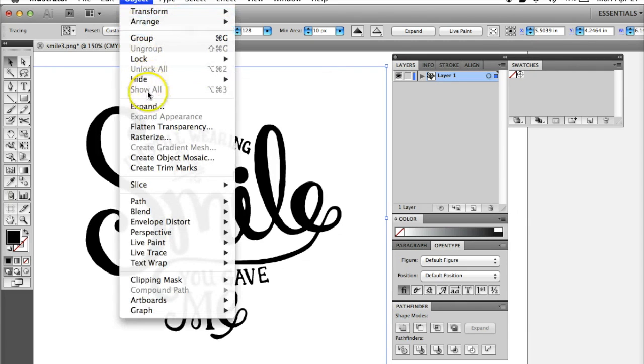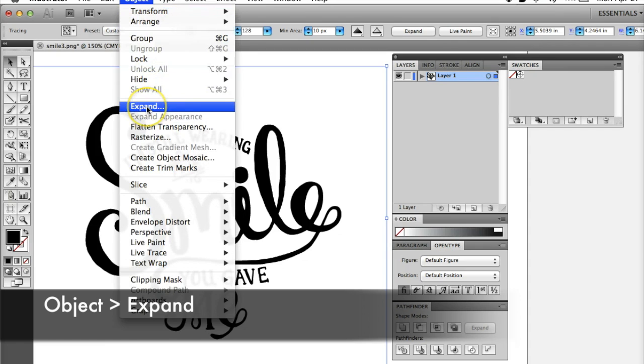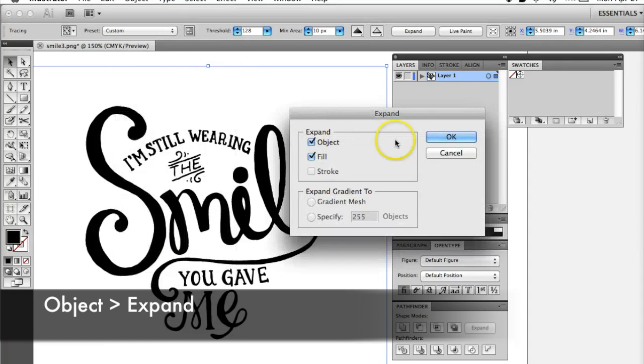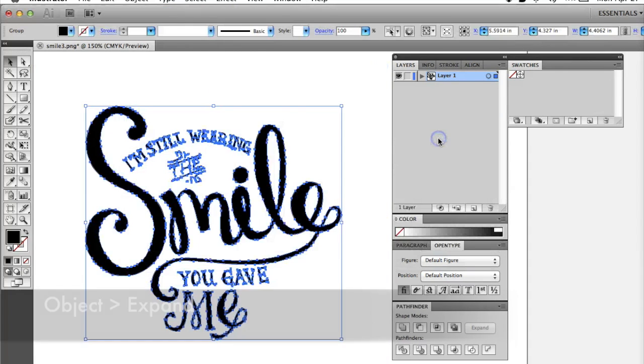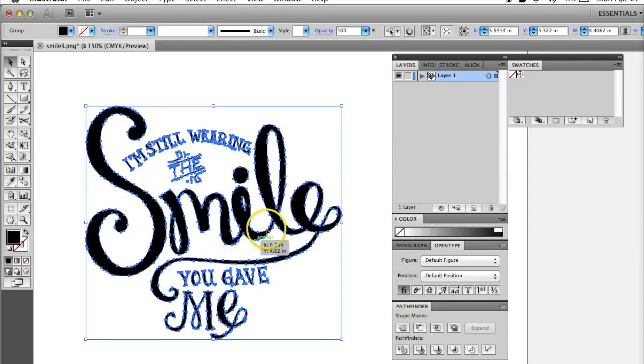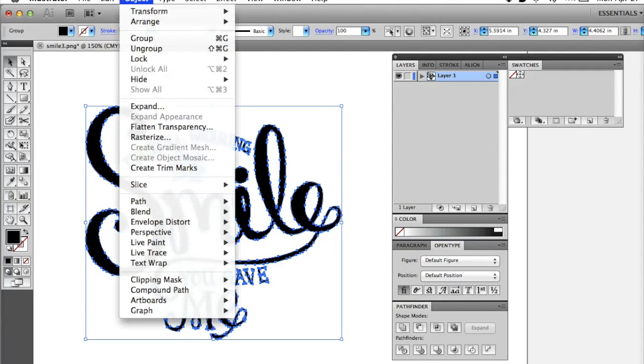Once it's traced, go back to the Object tab and click Expand. Object and Fill should both be checked, then hit OK. This turns your drawing into paths you can edit.